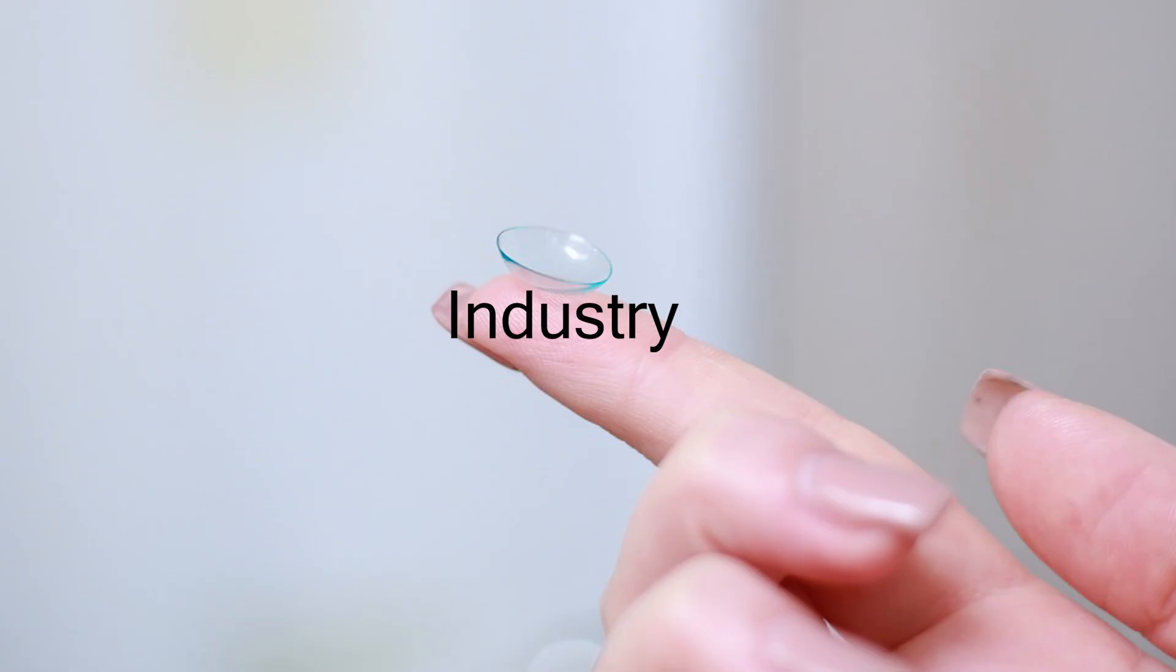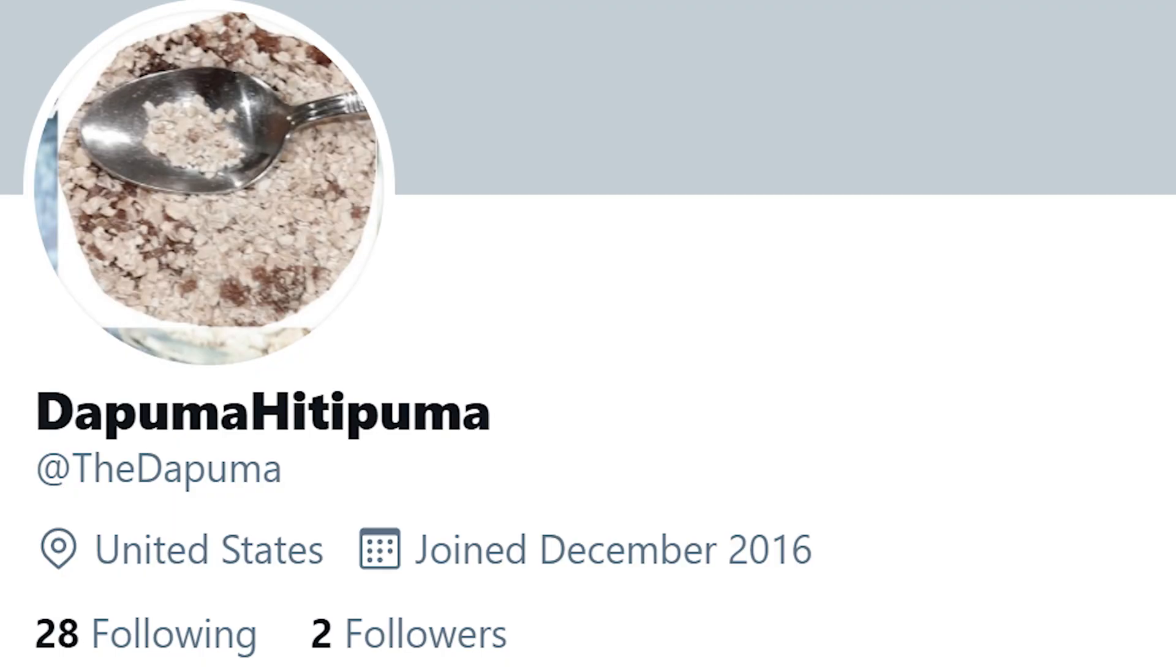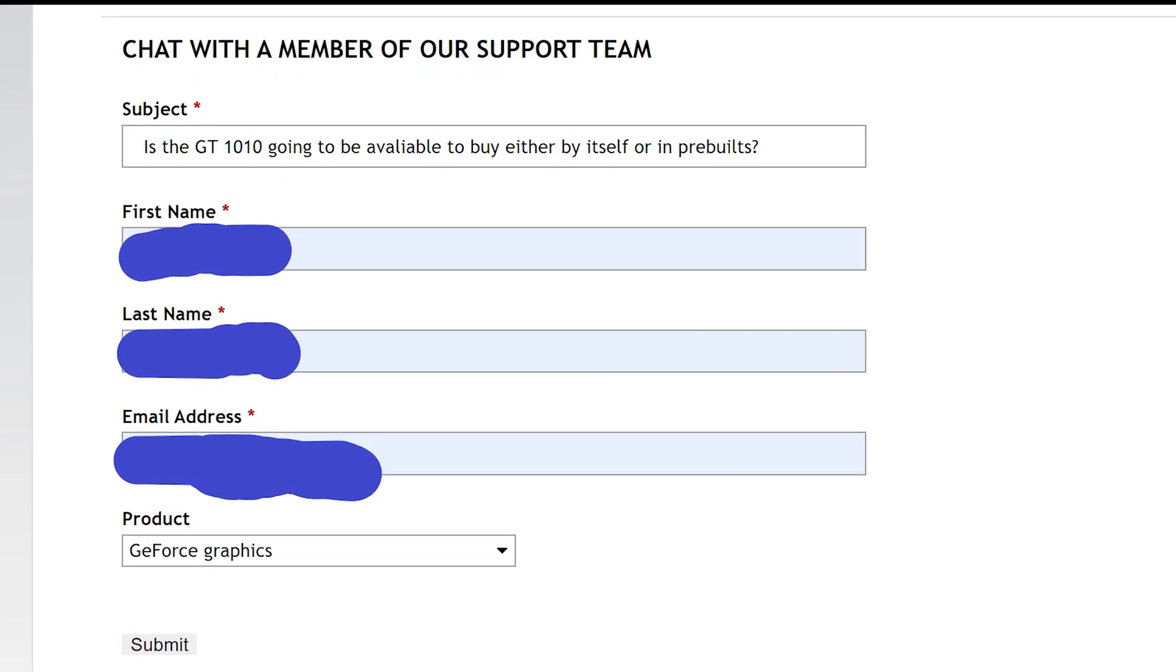Equipped with absolutely no industry contact or social media presence, I tried to find the answers the only way I knew how. By contacting customer support.